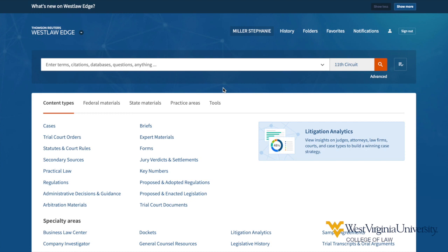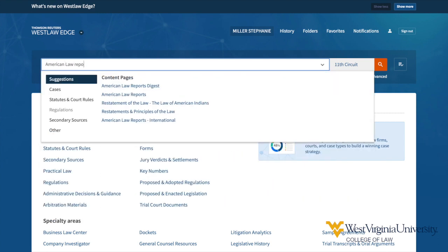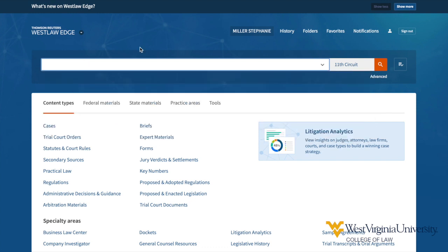You have a few options for limiting the universe of material to search before you begin. The most direct: if you have a precise title of a publication or the name of a database, you can call it up from the global search bar. For example, I can call up American Law Reports by slowly typing the title and then choosing it from the suggested items. You may also type a citation to a primary source in the search bar to directly retrieve a specific document — this is the fastest way to access known content.